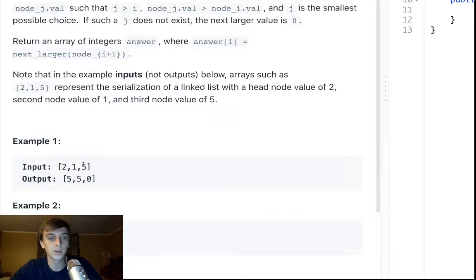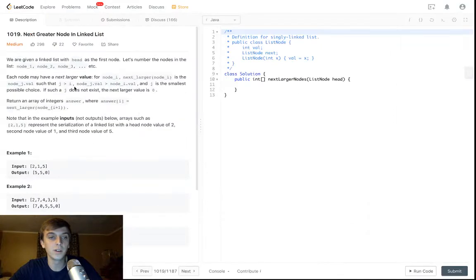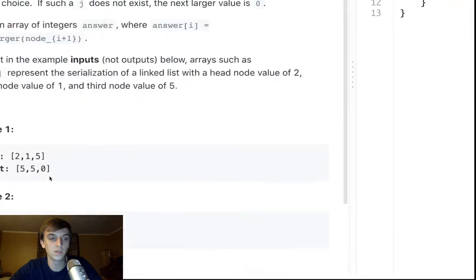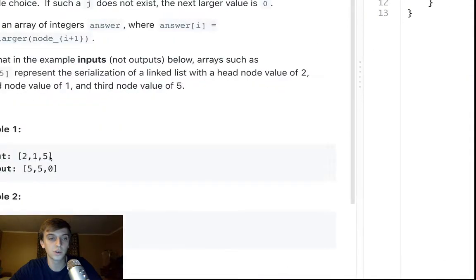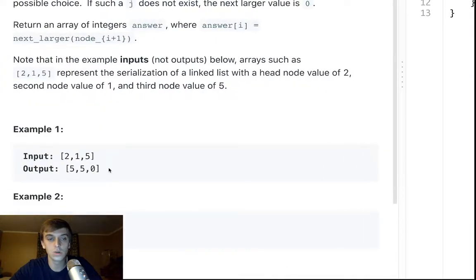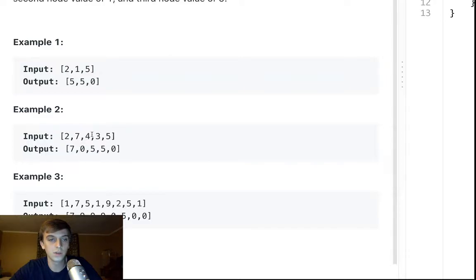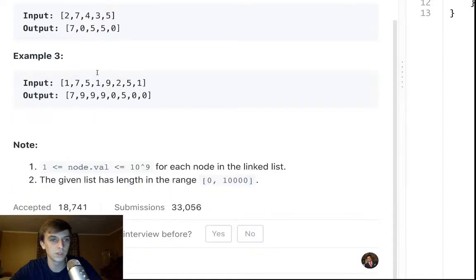So 1's Next Greatest is 5. And if we don't have a value for it, we're just going to return a 0. So 5 doesn't have a Next Greater Element, and there's nothing after it, so it's a 0. 2's Next Greatest is 7. 7's Next Greatest is nothing, so we put a 0. 4's Next Greatest is 5. 3's Next Greatest is 5. And then 5's Next Greatest is nothing, so 0. You can go through this one by yourself.